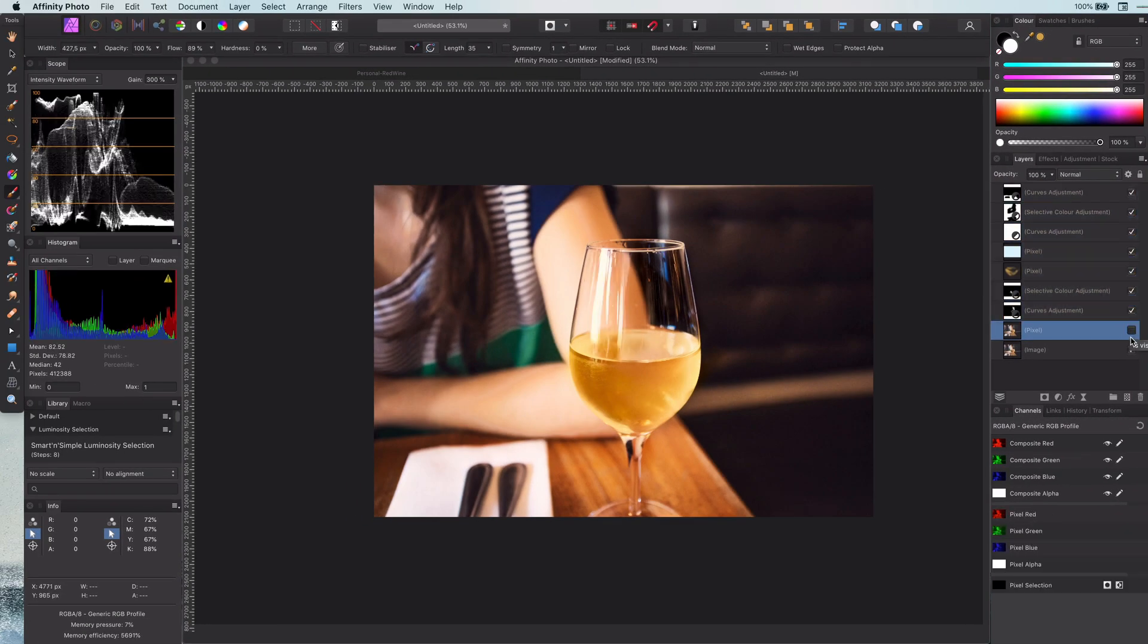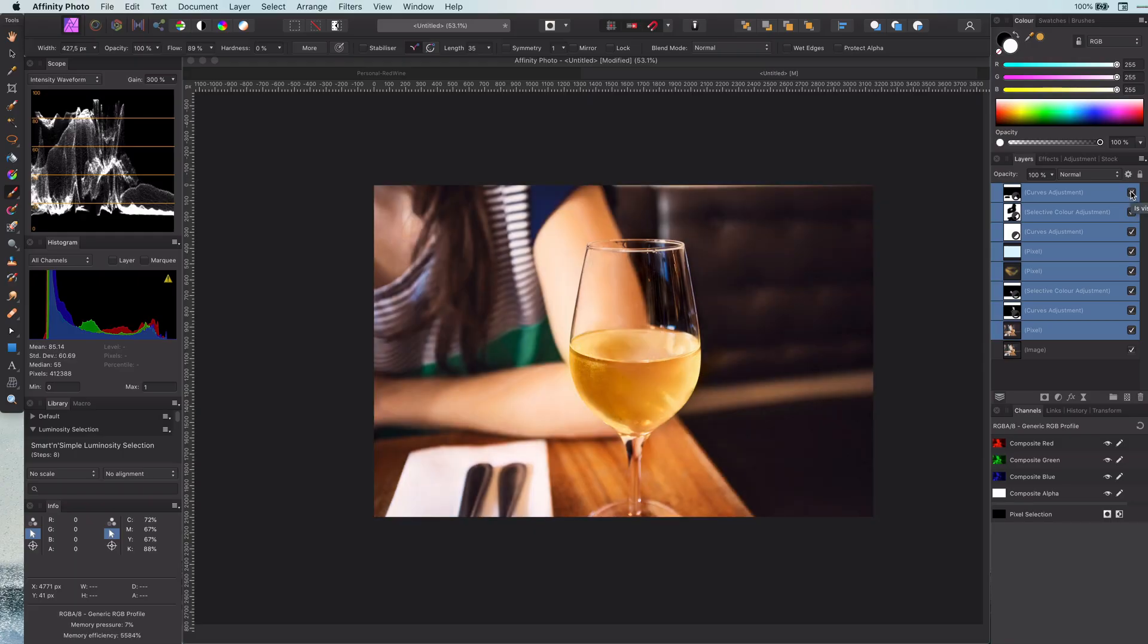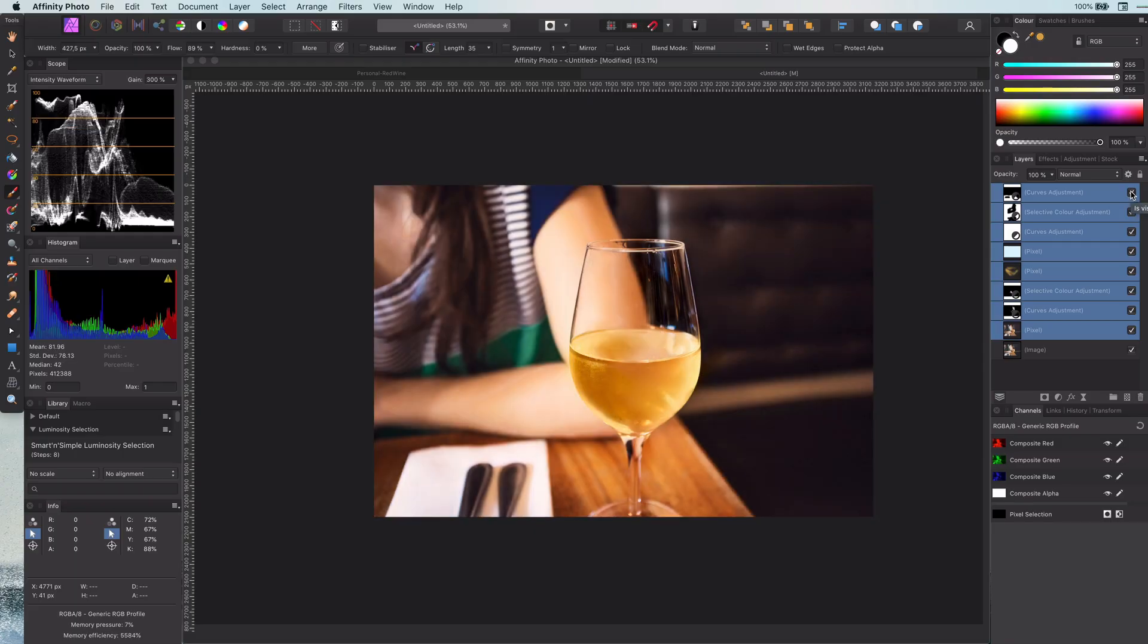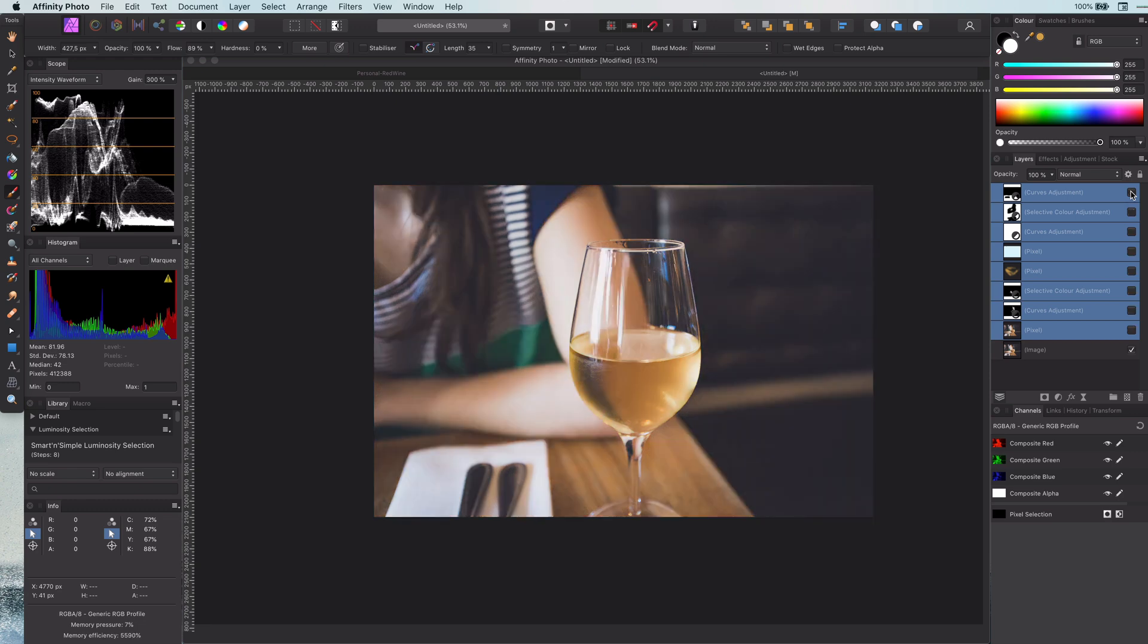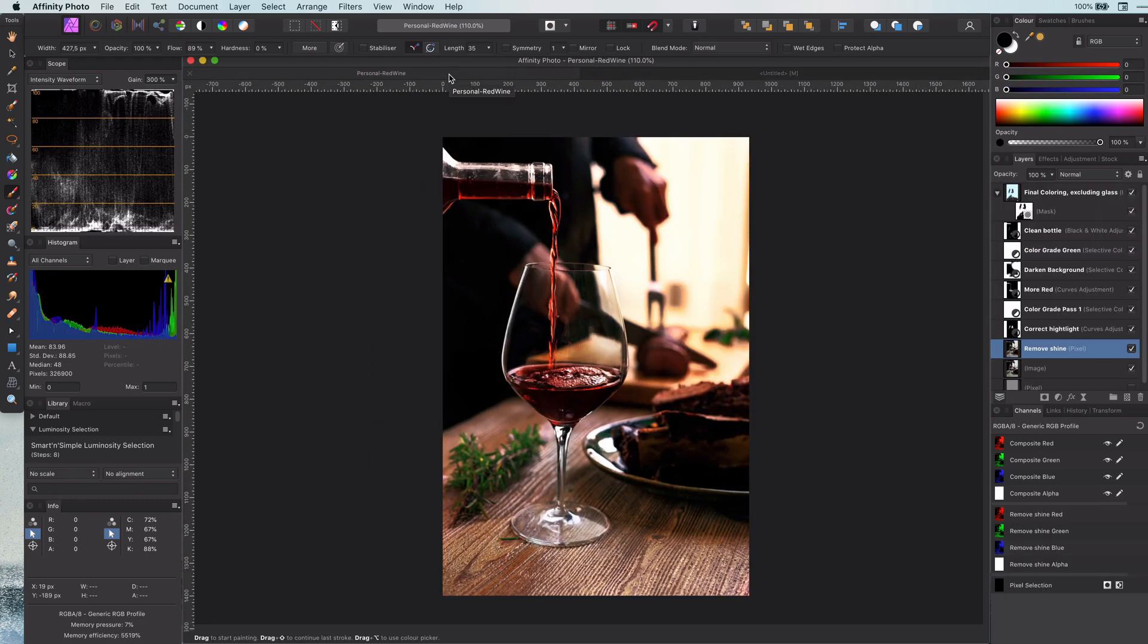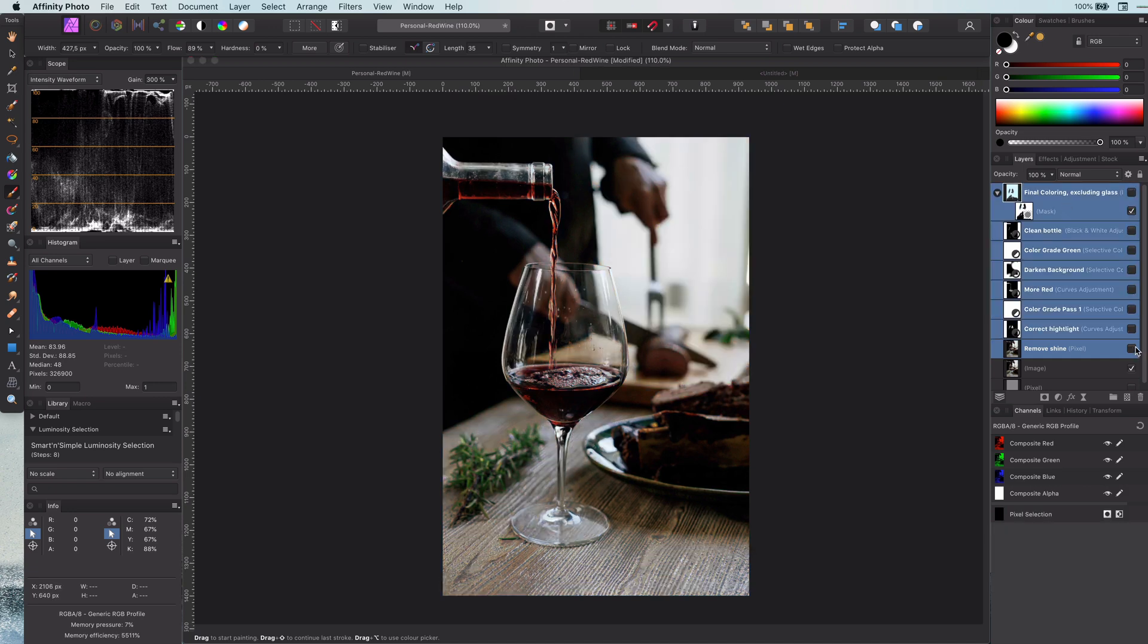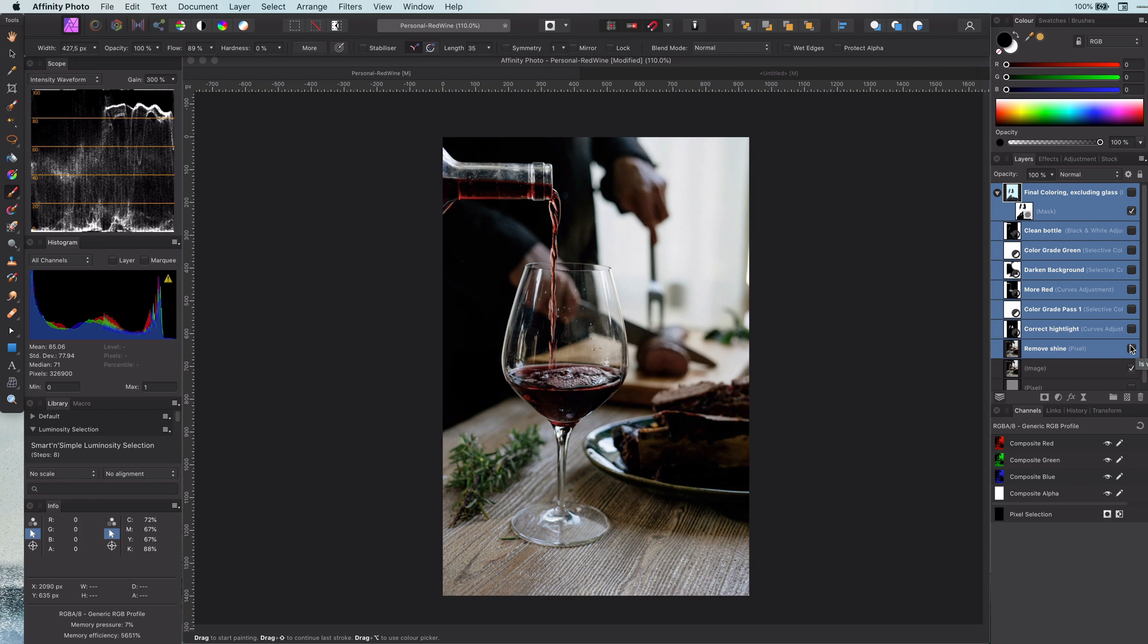And there we have it, the before and the after. I hope you liked this video. In my next video I will do another wine glass shot. In this video I will explain more on the retouching decisions to give you a better understanding in that process. Thanks for watching, and until next time.